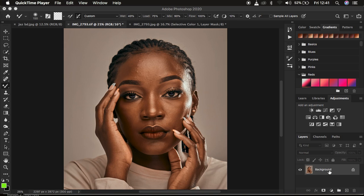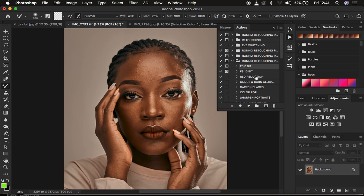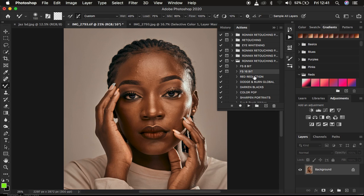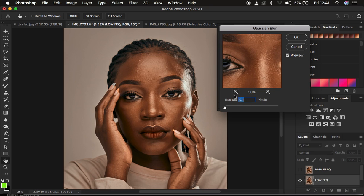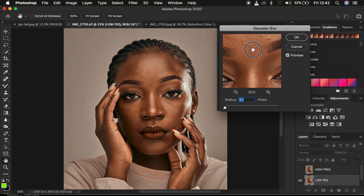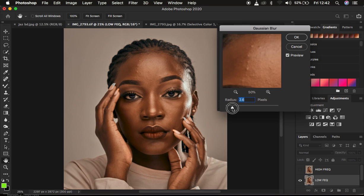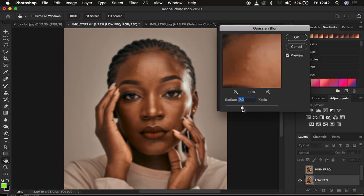So right now this is the image that we have and I'm going to be using my action because I don't want to go in depth about creating all those frequency separation layers. I'll be explaining things as we proceed. I'm going to come to my actions — those interested in buying my actions can purchase them using the links in the description. Since this is a 16-bit image, I'm going to apply my 16-bit action. This is the point where you determine the amount of texture you want to remain in your final image. Take the radius all the way down and look for an area that has more prominent textures than the rest of the skin.